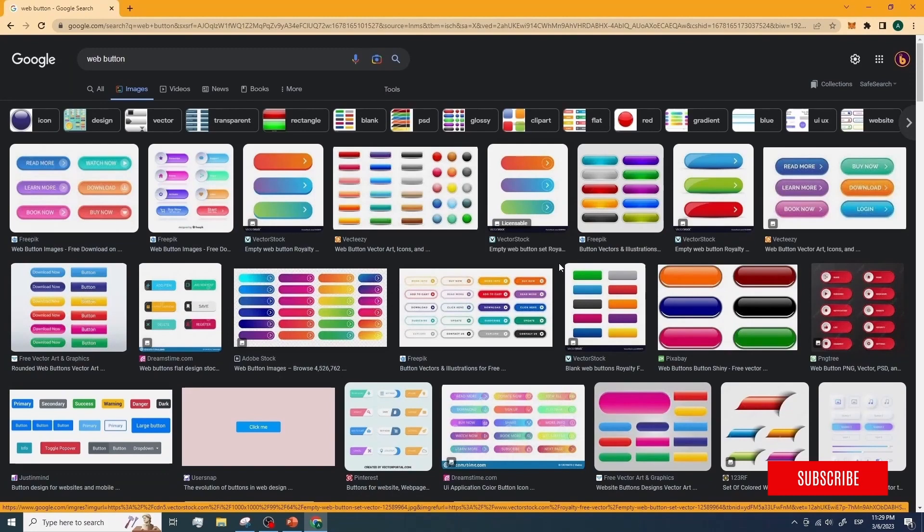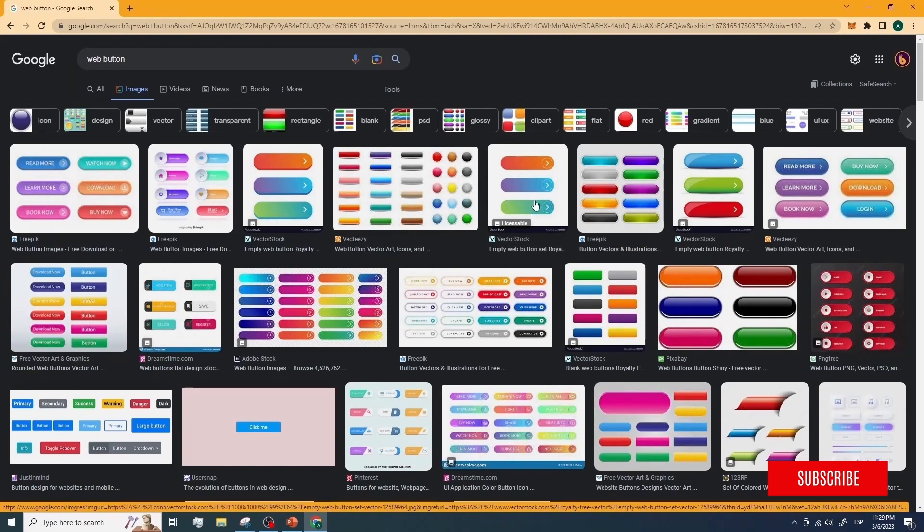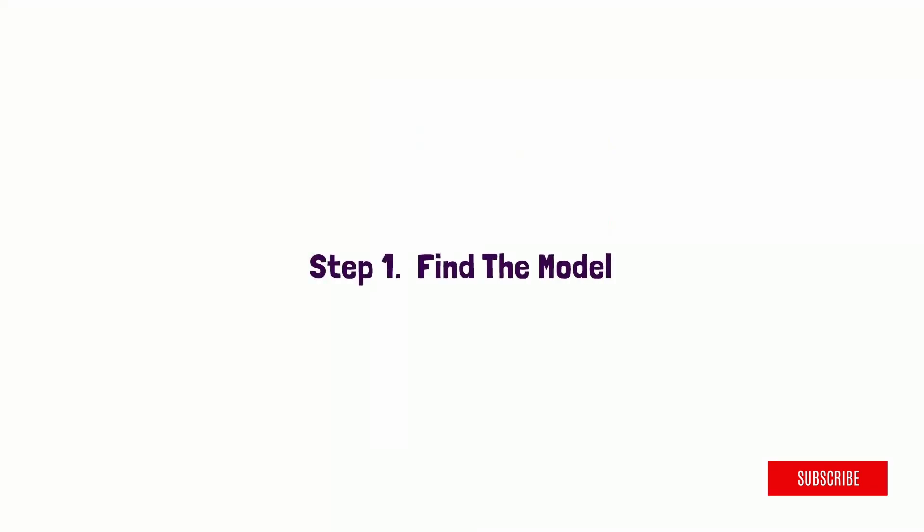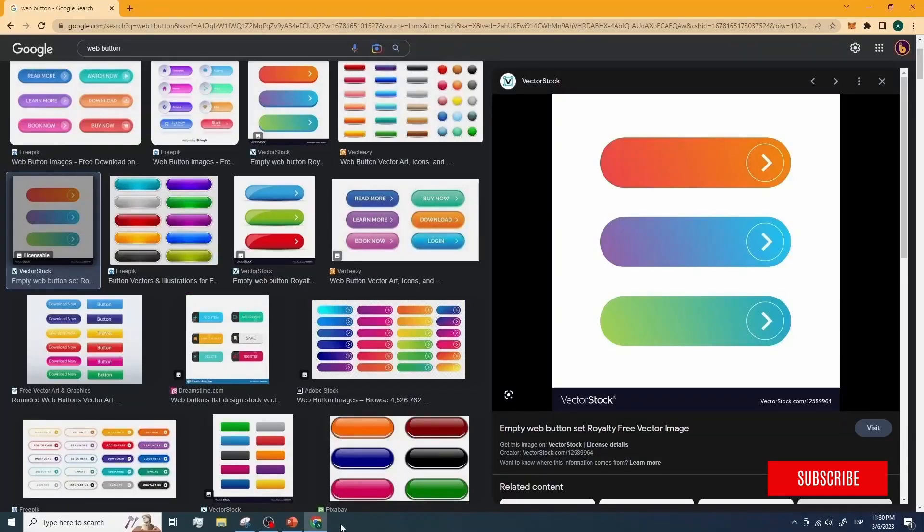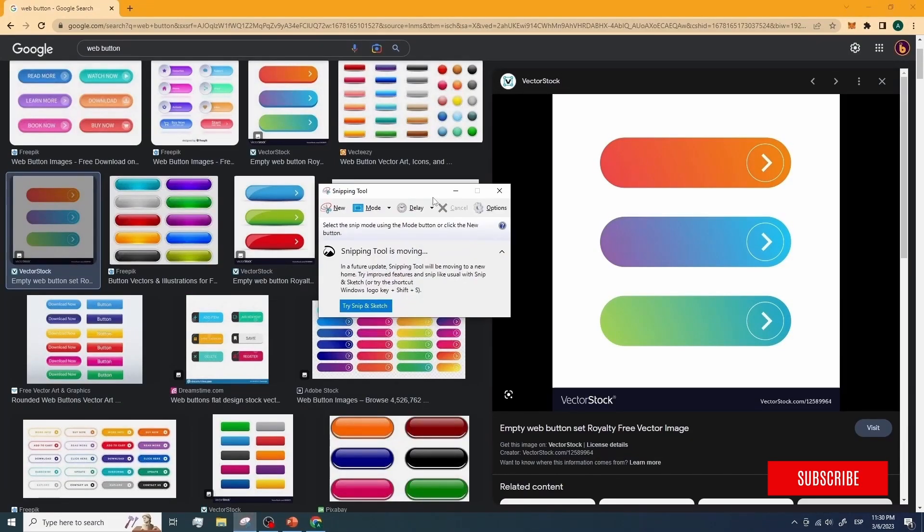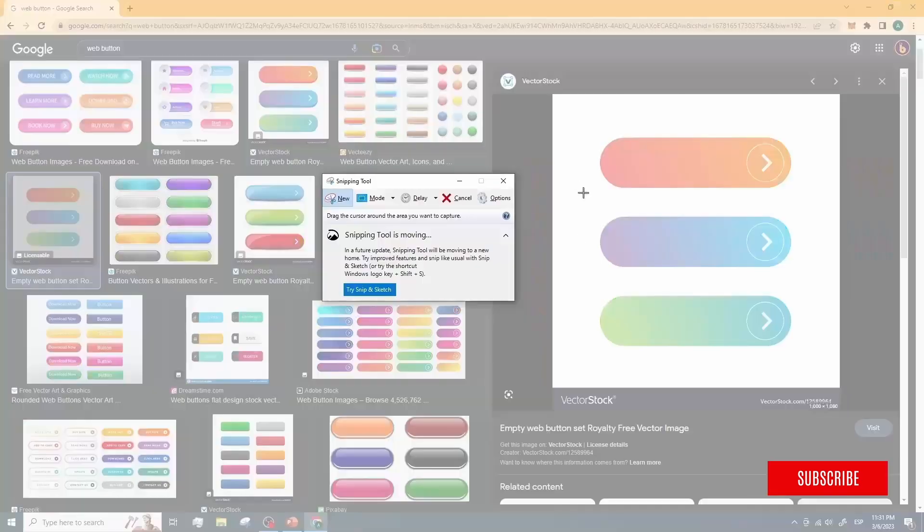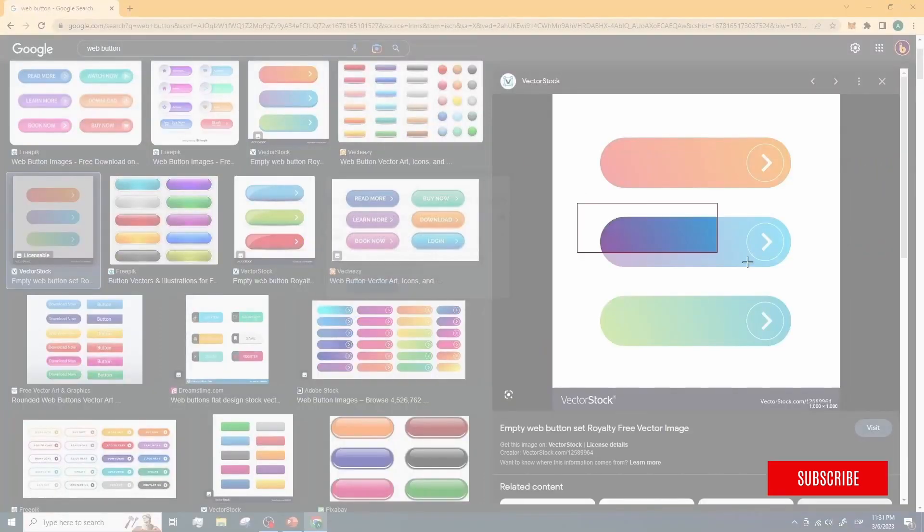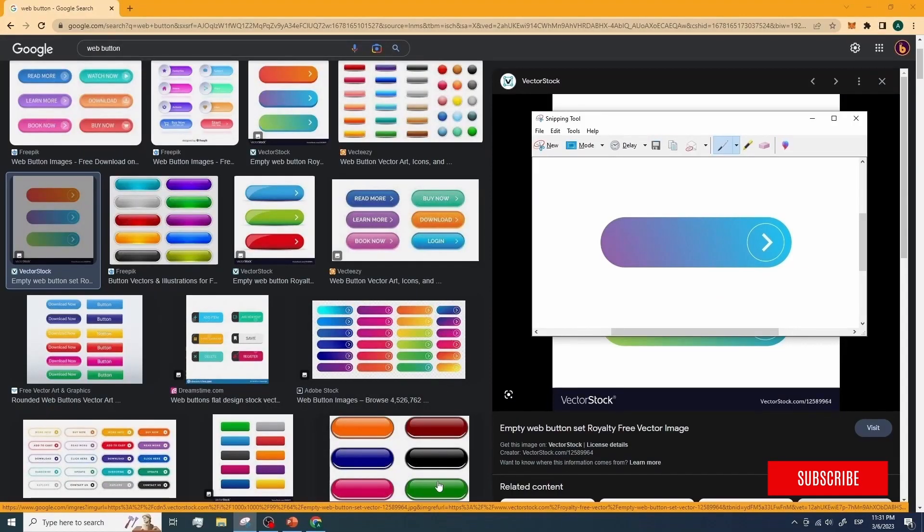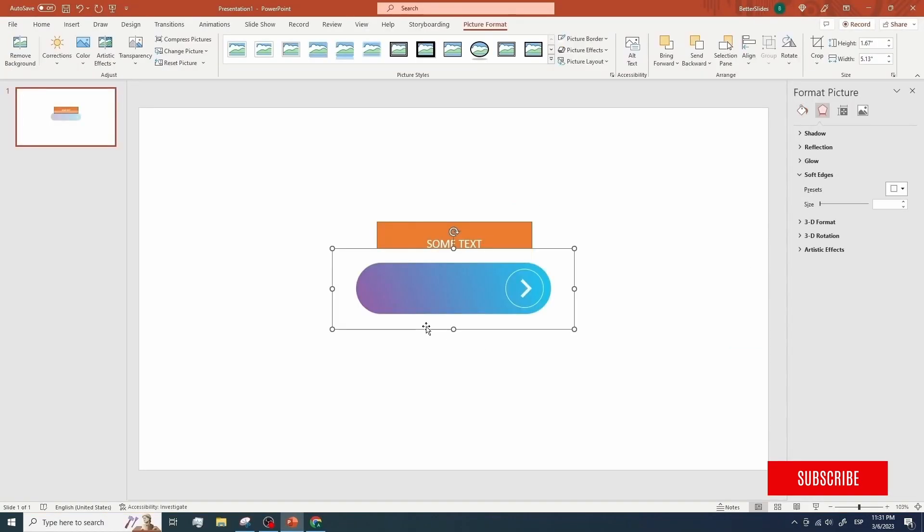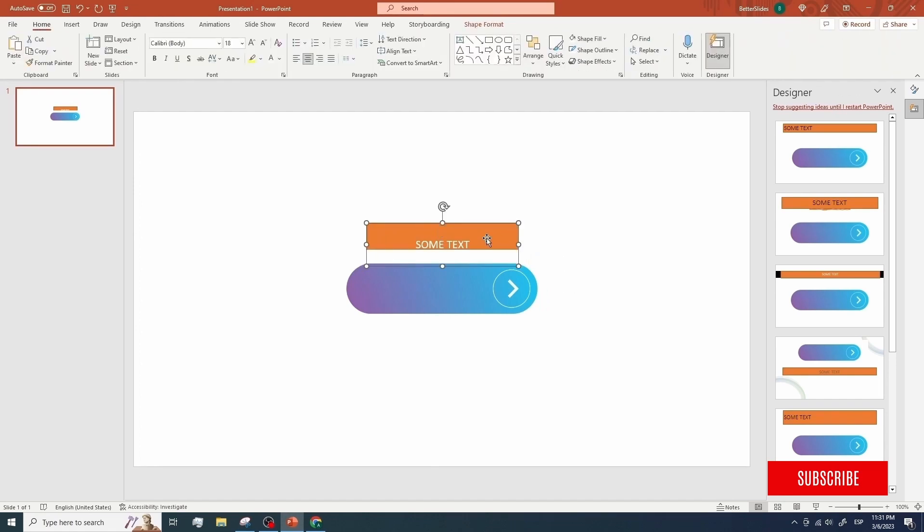To show you how, let's select a design we may want to use. Maybe this one. And now that we have the design we want to use, the first step will be to take a screenshot of this so we can use it as a model. To do that, let's open the Snipping tool we have on our computer and let's select the area around the design that we want to use so we can get a copy that we can paste on our slide.